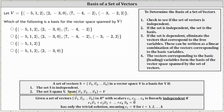To determine the basis of a set of vectors, number one, we check to see if the set of vectors is independent. To do this, we set up and solve the vector equation shown here below. If the equation only has the trivial solution, then the set is independent, and the set is the basis.